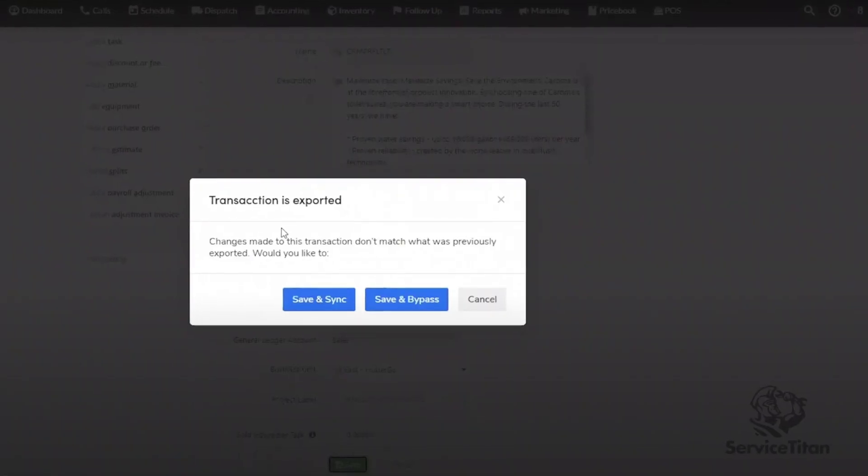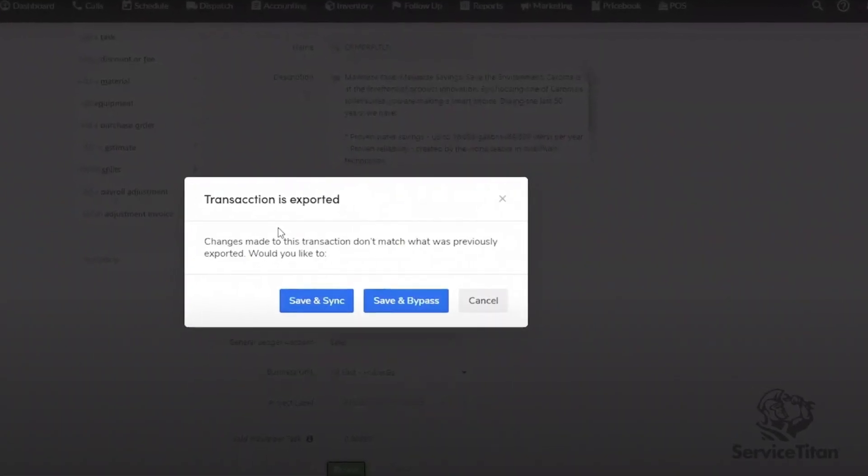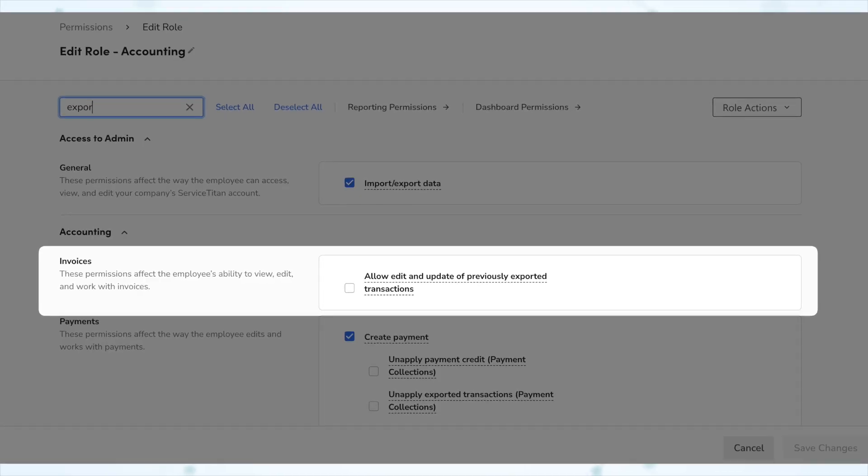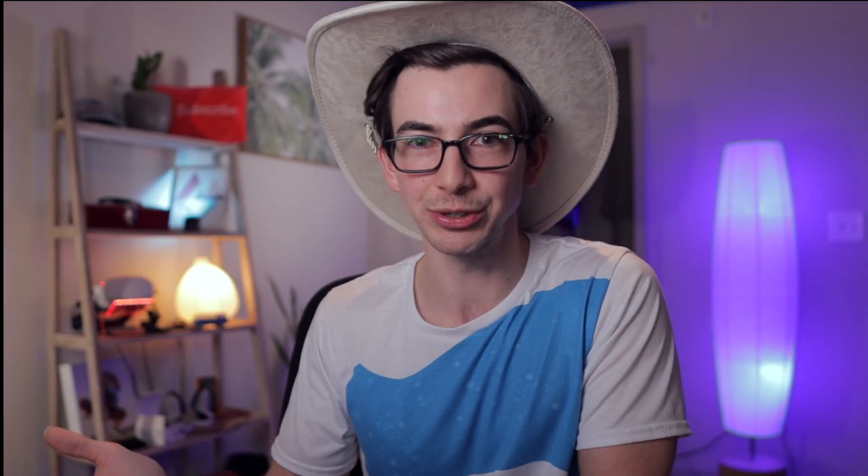Moving on to the improvements section, under accounting: export transaction updates is now on by default for QuickBooks Desktop users. This feature allows you to make changes to exported jobs and invoices and sync those changes back to QuickBooks Desktop, which greatly reduces the need for adjustment invoices. Previously this was a gated feature, but now it's on by default if you're using QuickBooks Desktop. It is still a permission, and that permission is off by default, because you don't want just anybody changing exported invoices. Check out my other video on this feature for all the details.